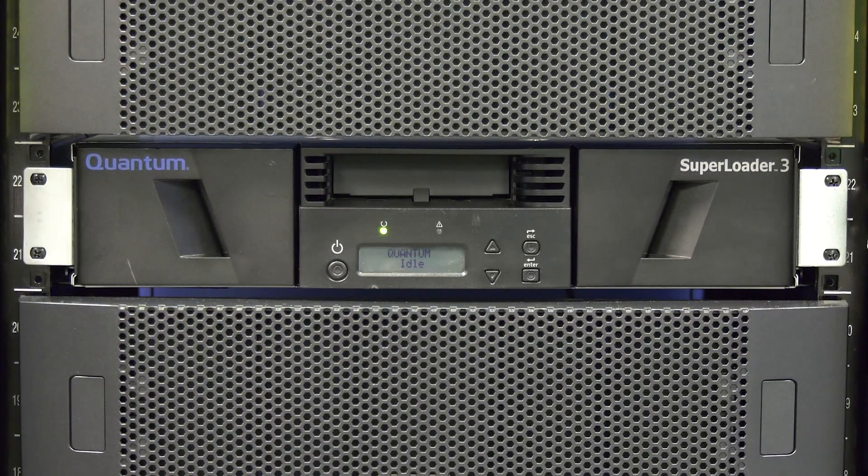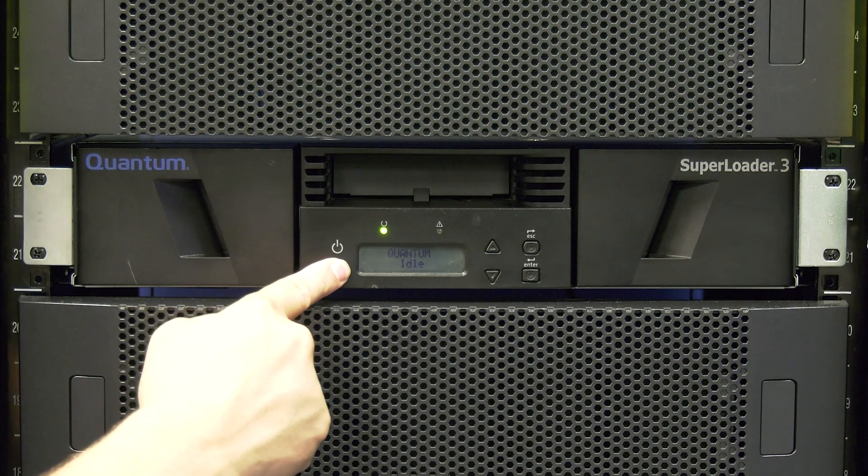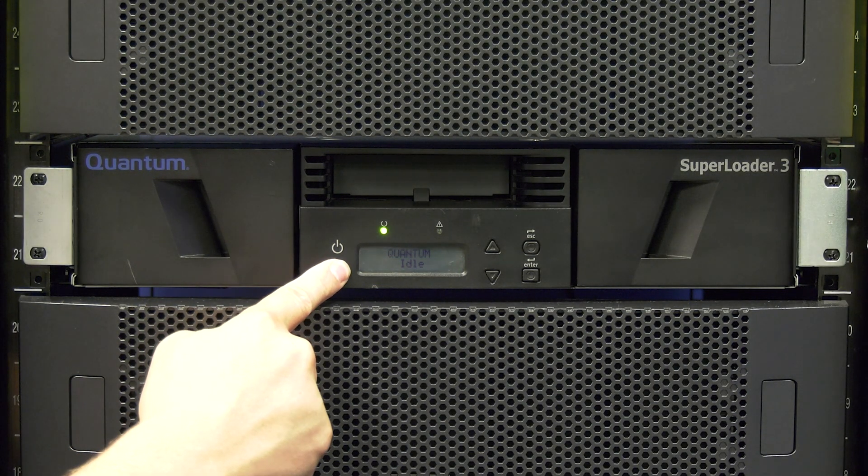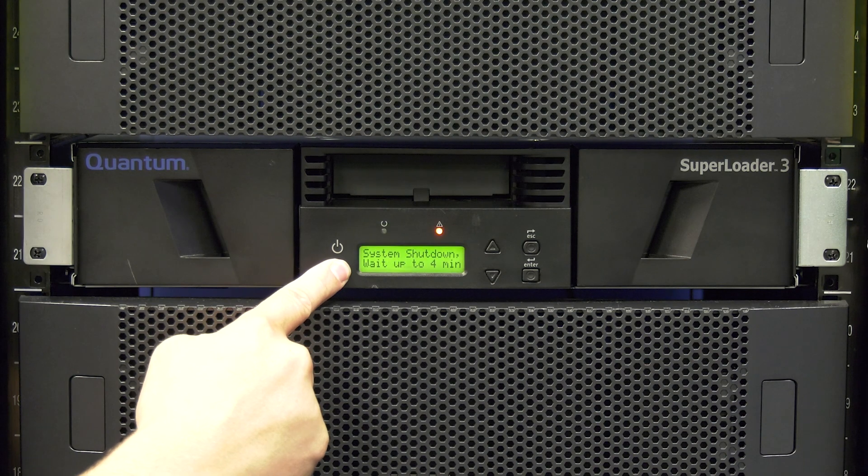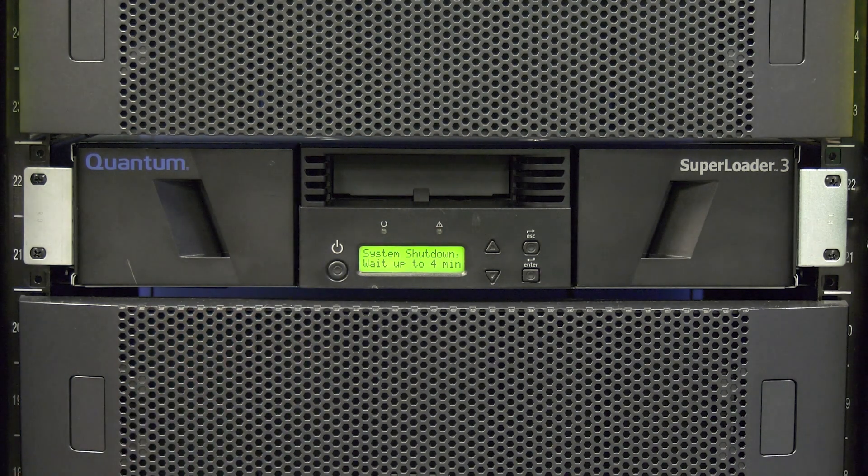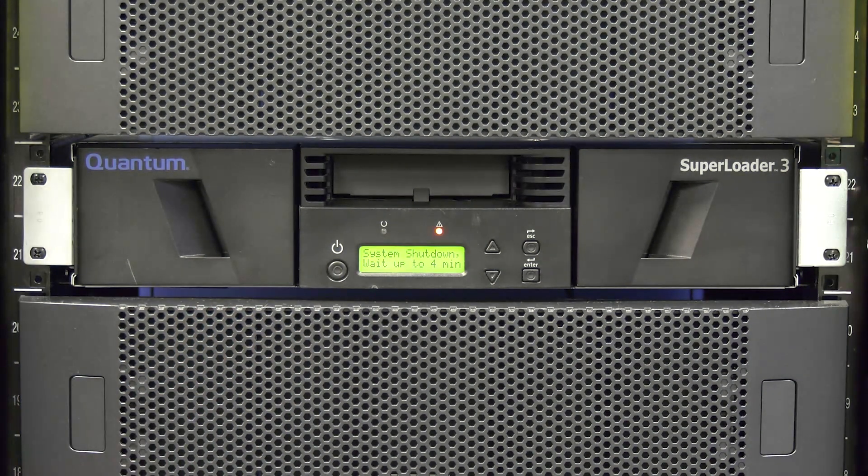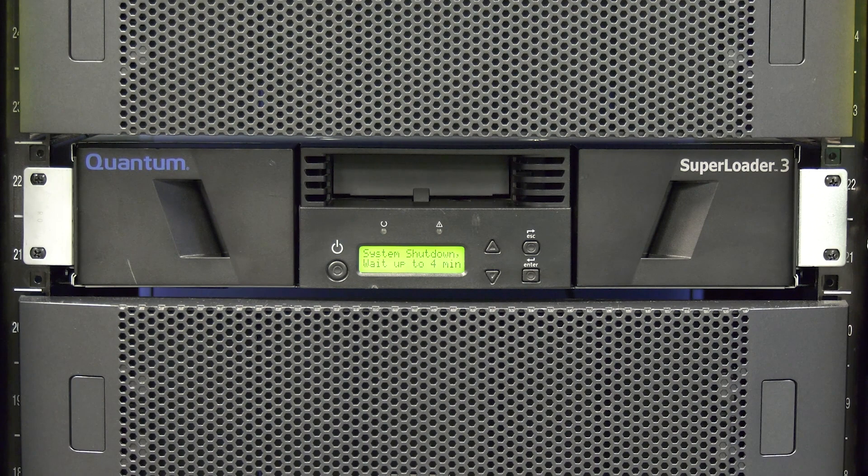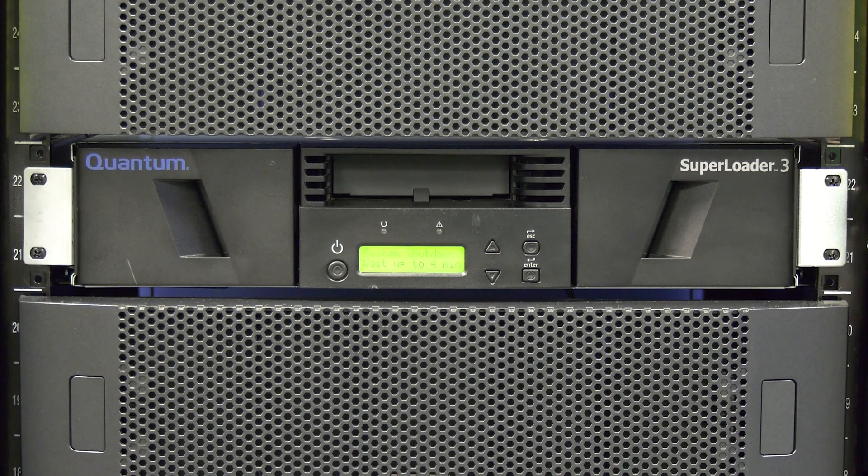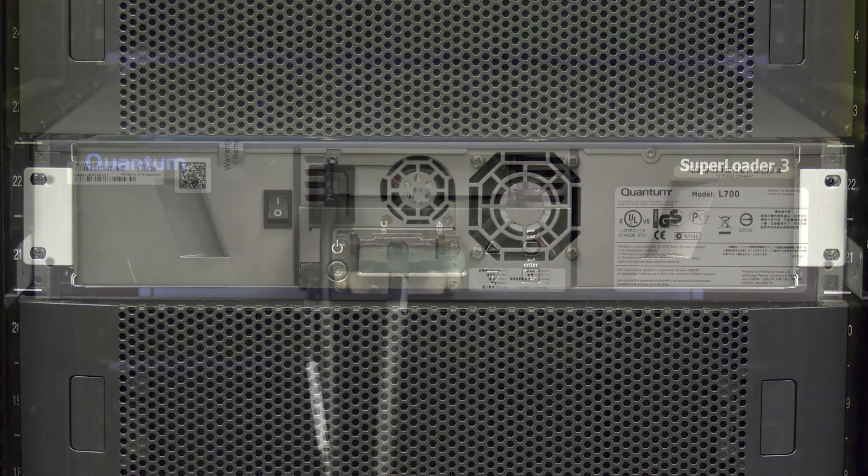When all relevant settings are obtained, you will need to push and hold the power button for a few seconds until the power down procedure begins on the front panel. Once you see the power down procedure start, you may release the power button and wait until the library has powered itself off.